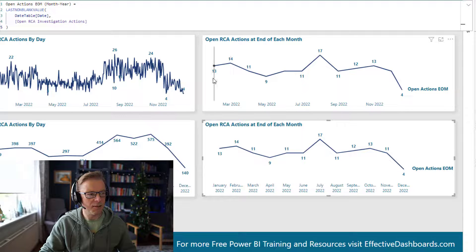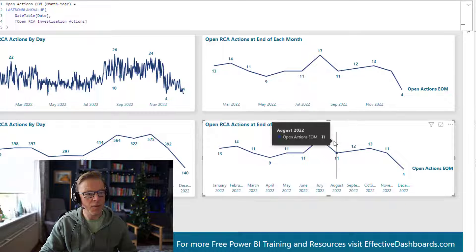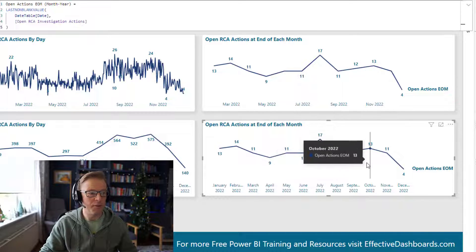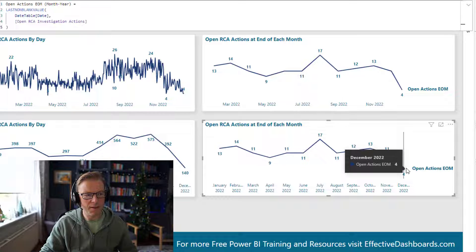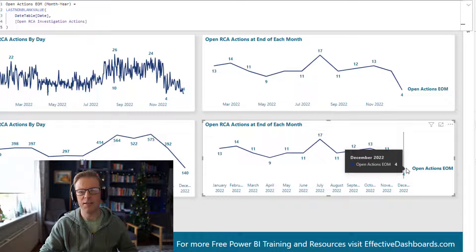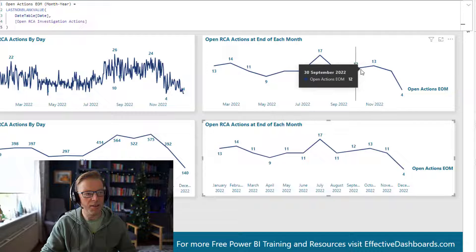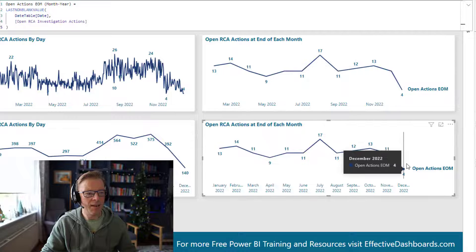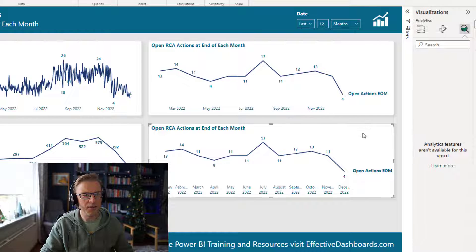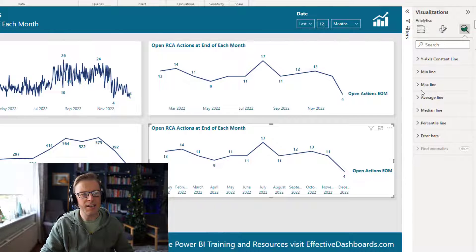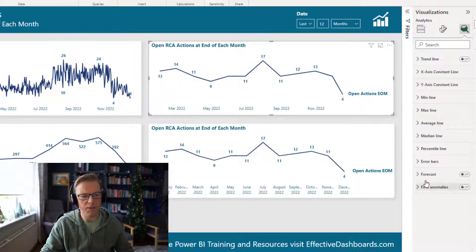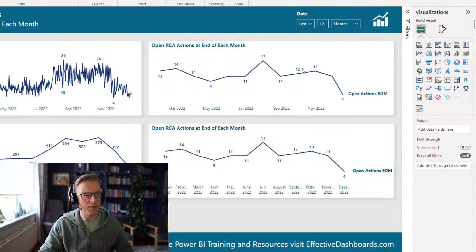This is a categorical x-axis rather than a continuous x-axis that you get with the date approach. There are a few pros and cons between the two. With the categorical approach, the tooltip for the current month won't tell you the specific date — it's only going to tell you the number for December. With the date approach, you can see that this is on the 18th of the month. Also when it comes to analytics options — mins, maxes, forecasts, and other features — there are slightly fewer options with the categorical date than with the continuous date x-axis.